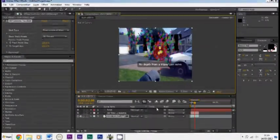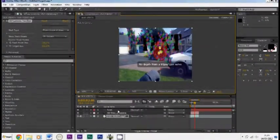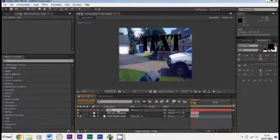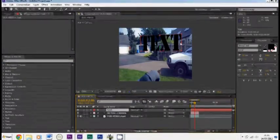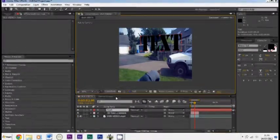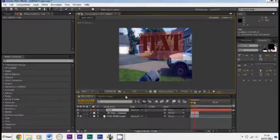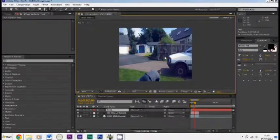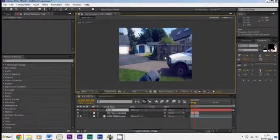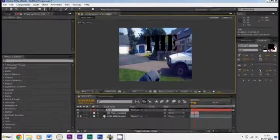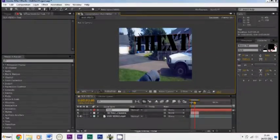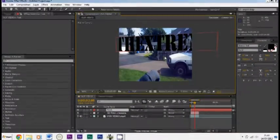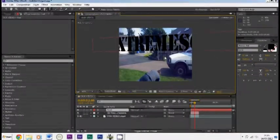So down here it has text. Now basically you just double click it and then you can type in what you want. So the extreme sounds, my YouTube name.